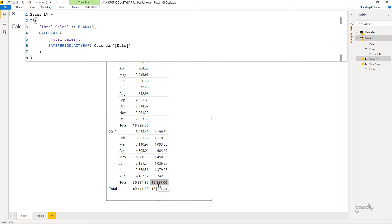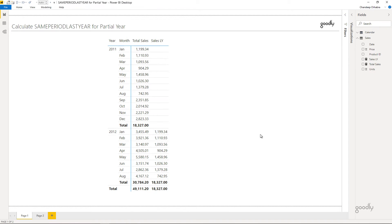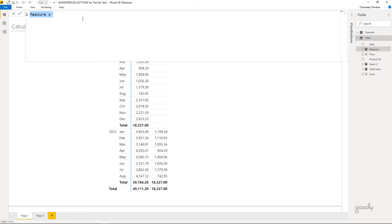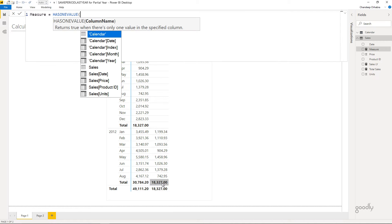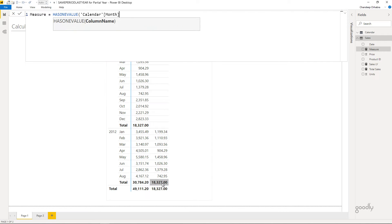Moving to problem two — the total should only cover the months present in the current year. If I have Jan through August in the current year, last year's total should also be Jan through August. This calculation only needs to happen at the year level, not the month level. I'll use a dummy measure with HASONEVALUE of the calendar month to identify whether I'm working at the month level or the year level, and drag it into the pivot table to observe the behavior.